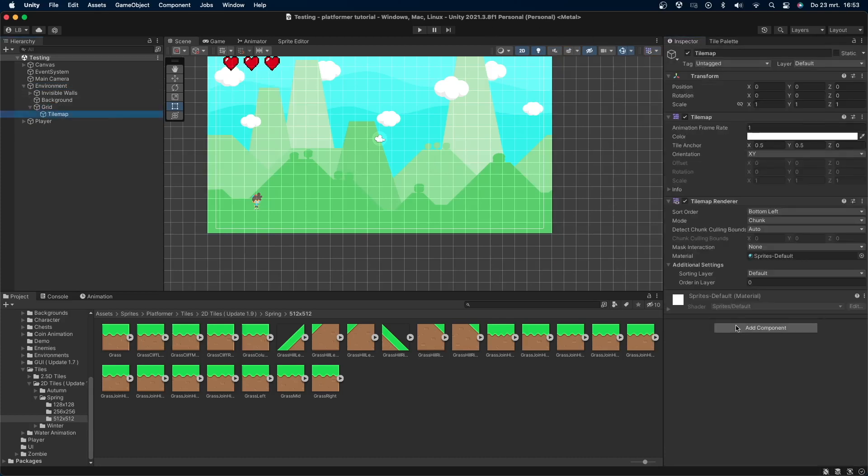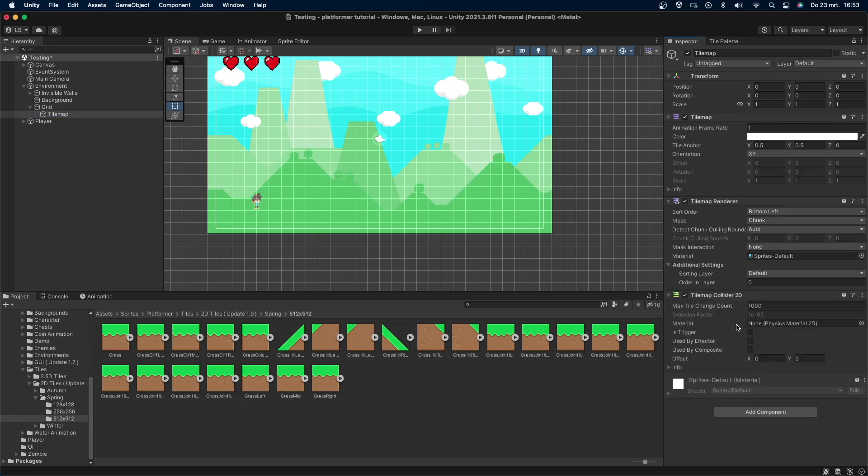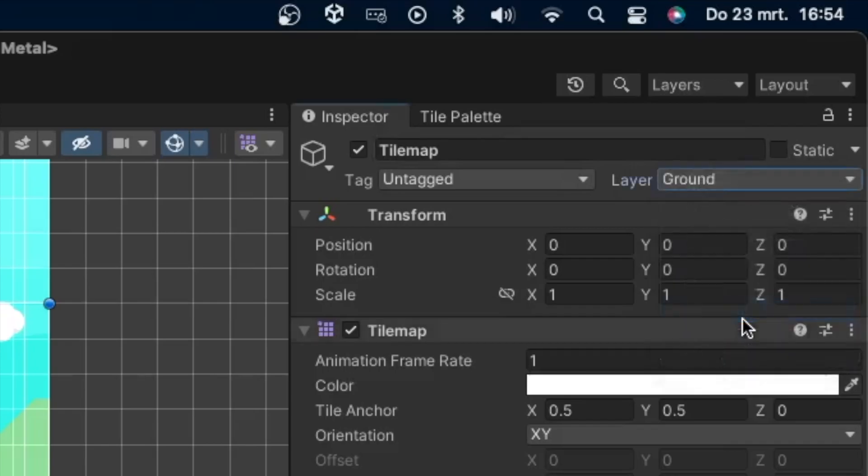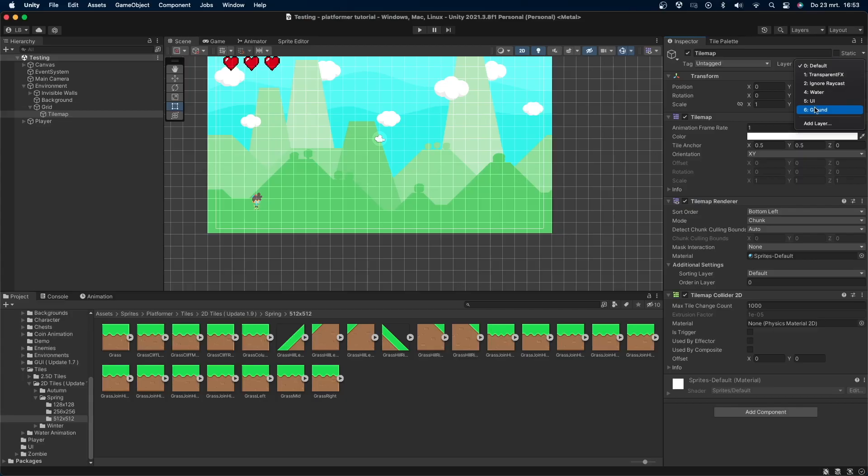Click on the tilemap object and add a Tilemap Collider 2D. This will automatically add colliders that will fit your sprites. Finally, I'll set the layer of the tilemap object to our ground layer.